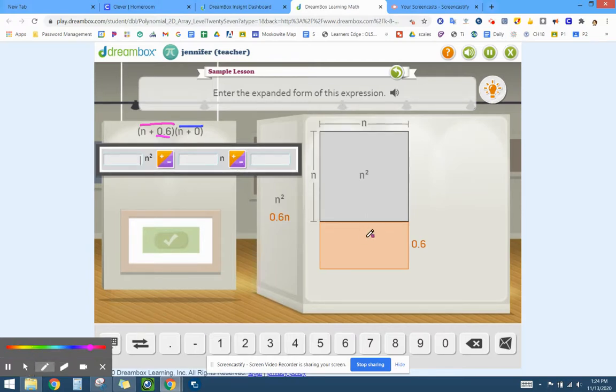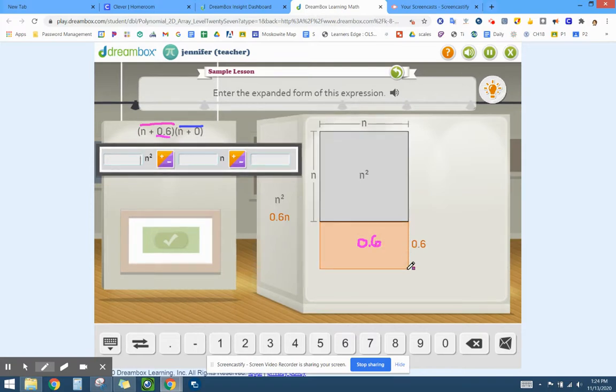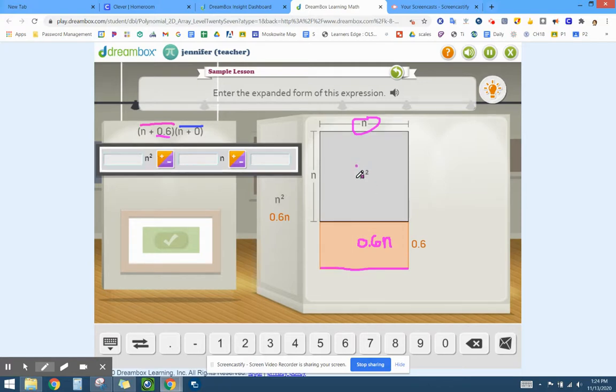So here we know that this is 0.6 and then the width of it is n. So that makes this 0.6n. Notice the top one is n squared and we only have one of those.